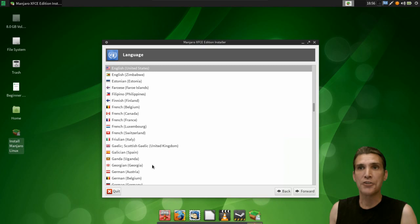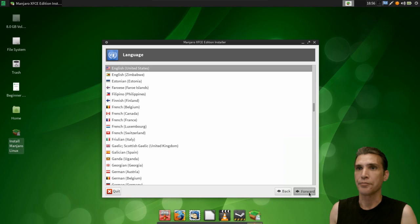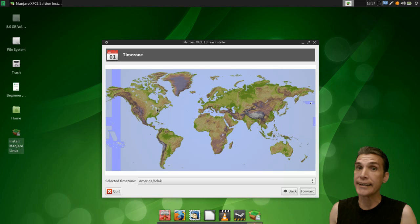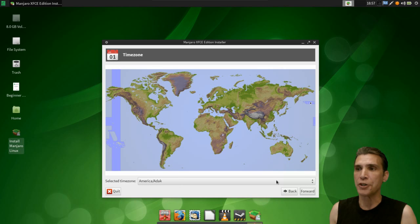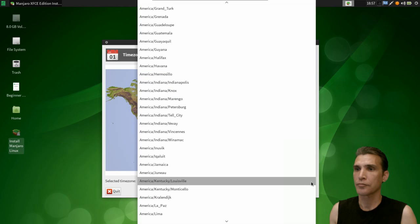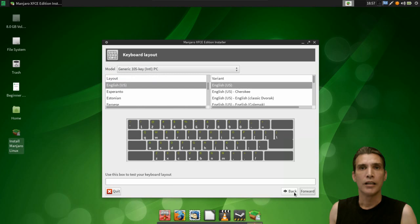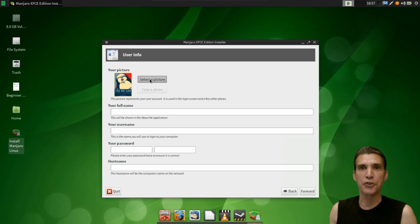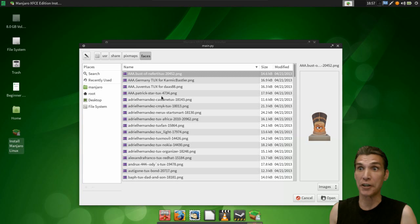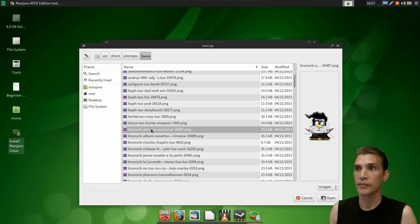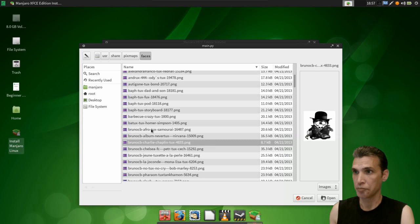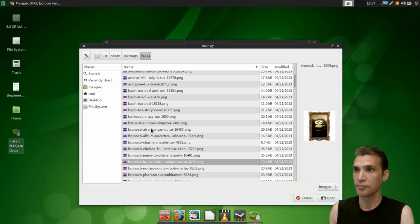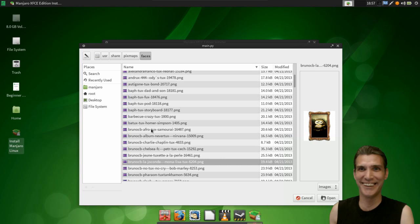First, let's select our language. Then we will need to select our location. Unfortunately, you can't click on the map, but there is a drop-down here where you can pick your location. You can choose your keyboard layout. You can select a picture, and they have a lot of really cool ones in here. We'll go with that one.